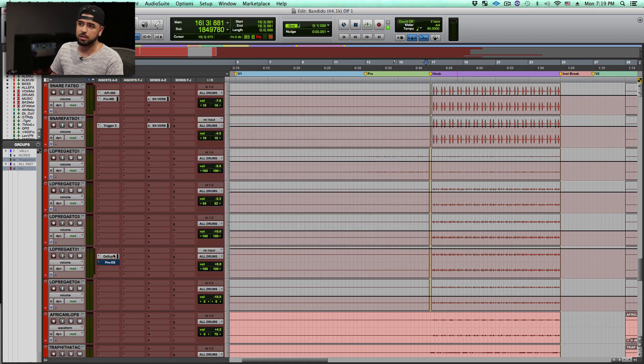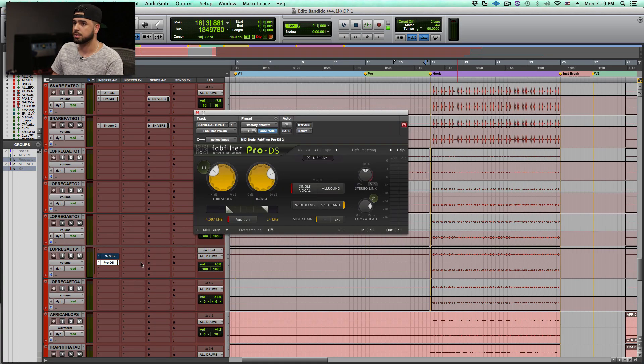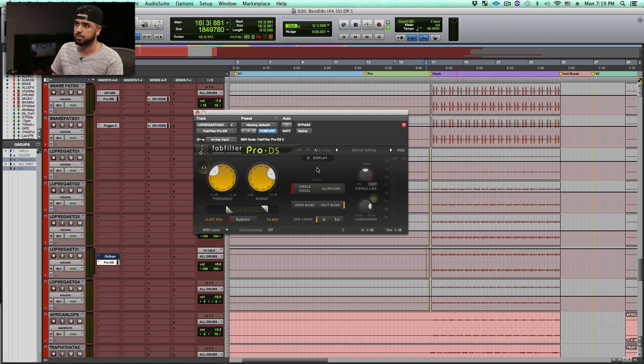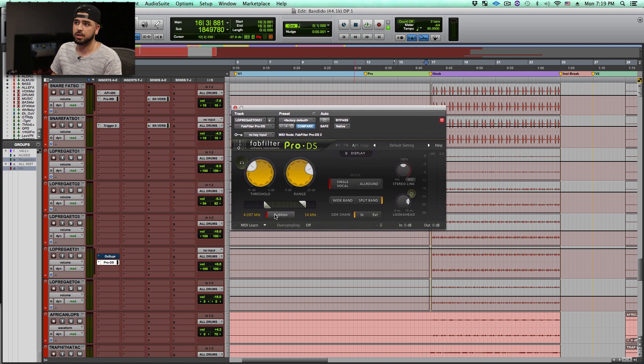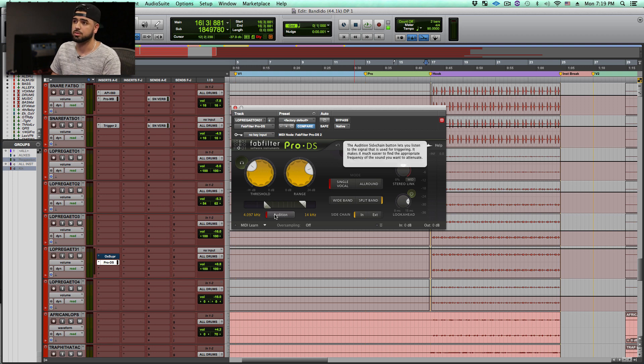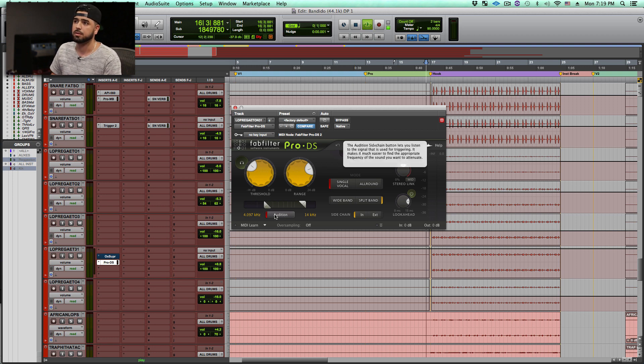Another plugin, most de-essers can do this. Here's another example. This is FabFilter's Pro-DS. Same thing, but instead we're going to click the Audition button. The Audition button is only going to allow us to hear what we're supposed to be attenuating.